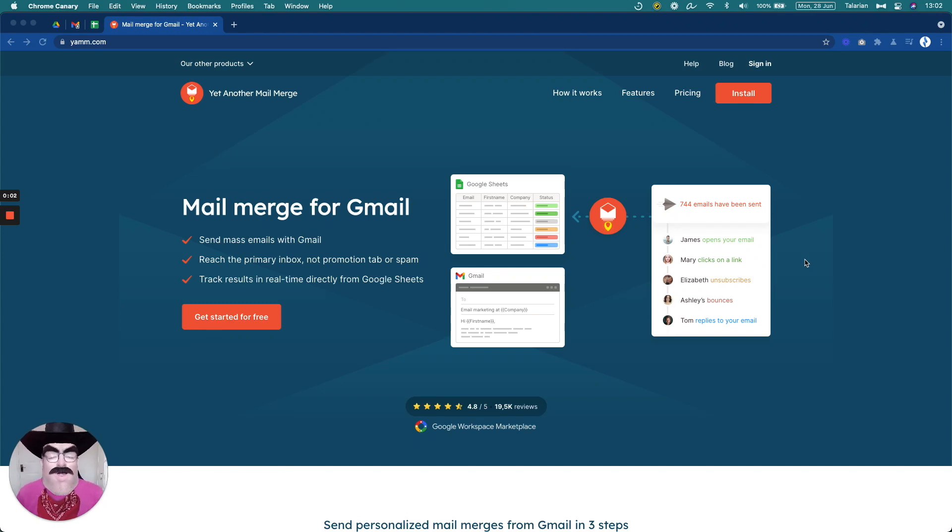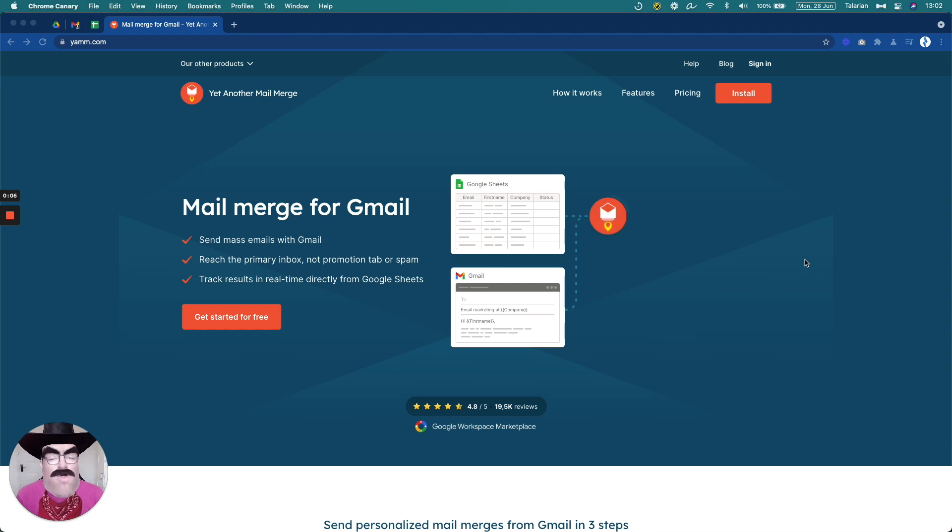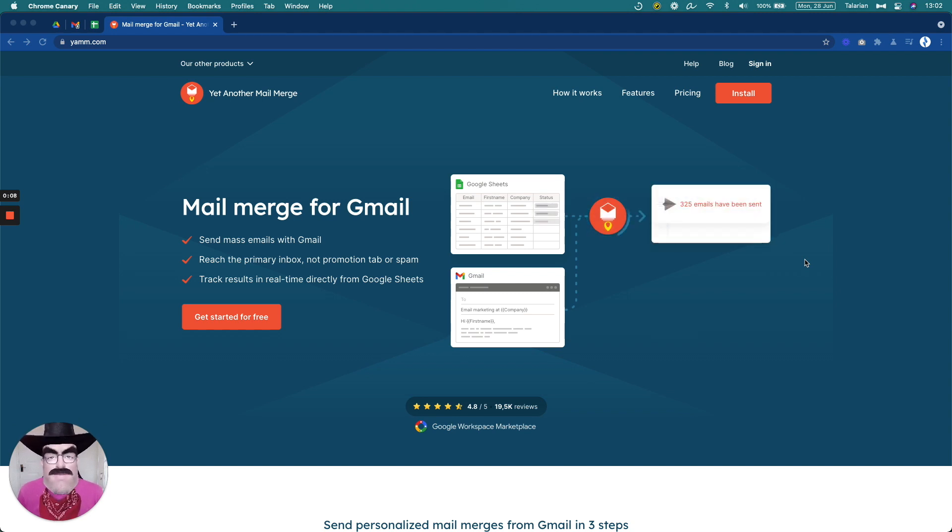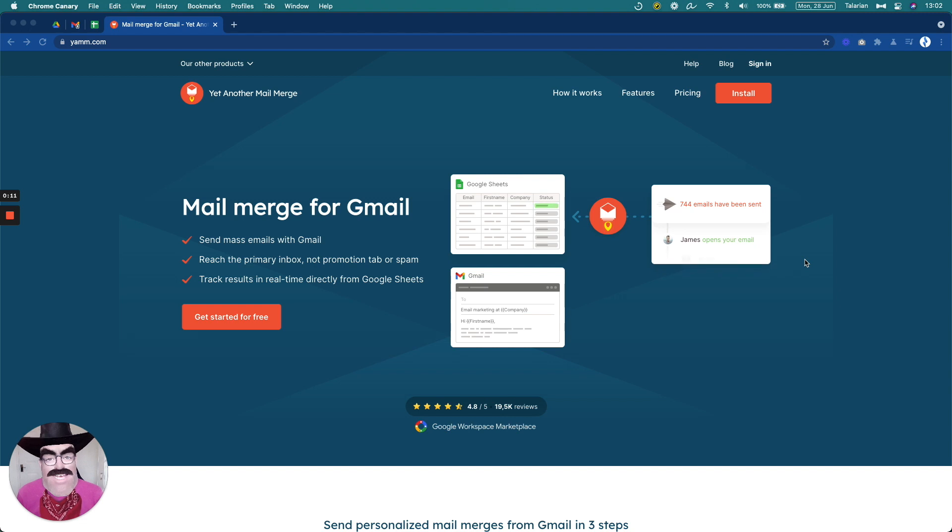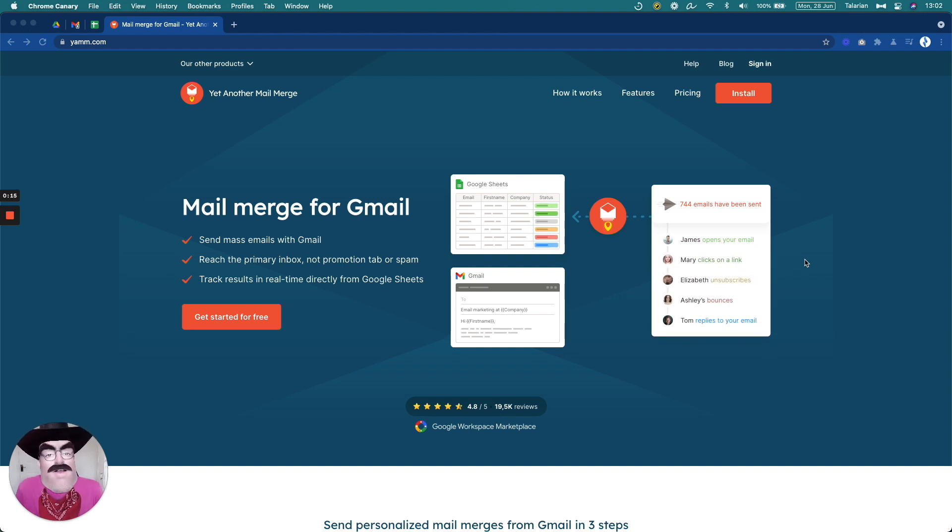Hello everyone and welcome to this getting started with YAMM video where we are going to go through the basics of YAMM. So what is YAMM exactly? Well, as the name says, yet another mail merge tool where we send mails through your Google account.